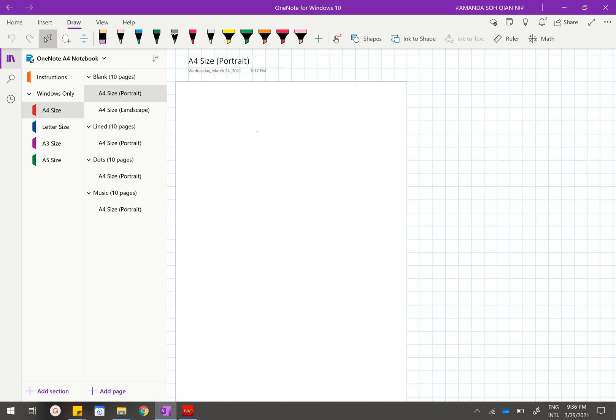Hi guys! So today I'm going to show you how you can insert paper-sized templates into your OneNote for Windows 10. This method will only work for Windows computers and cannot be used for MacBooks or iPads.